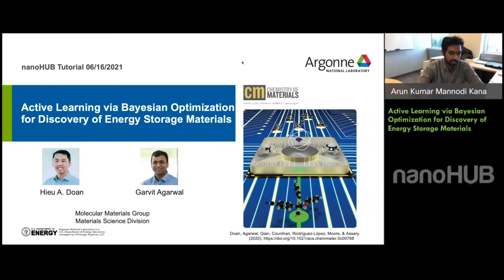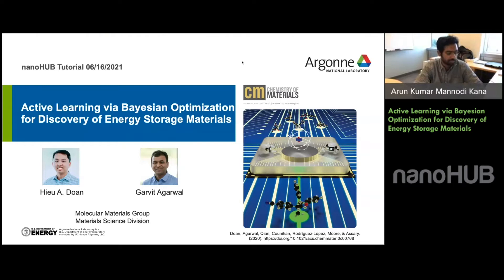Our co-presenter Garvit Agarwal is also a postdoctoral researcher in the Material Science Division at Argonne. His research interests include atomic-scale modeling, high-throughput computing, materials informatics, and machine learning to design and discover novel materials for clean energy applications. His current research focuses on fundamental understanding of electrode-electrolyte interfacial reactions for next-generation multivalent battery technologies and material screening for redox flow batteries.